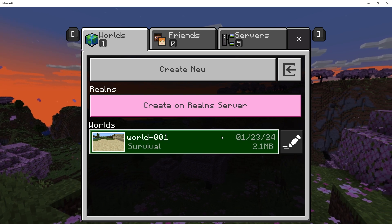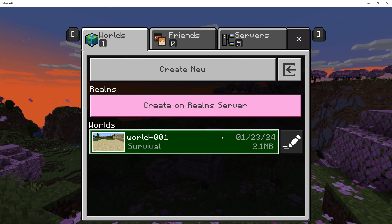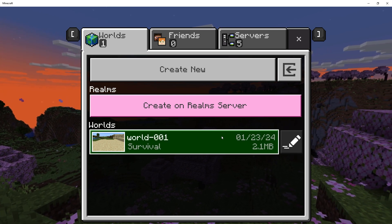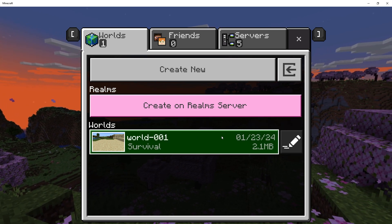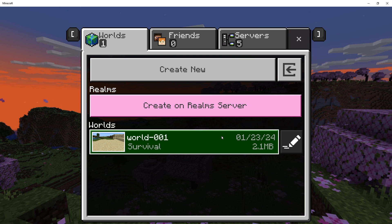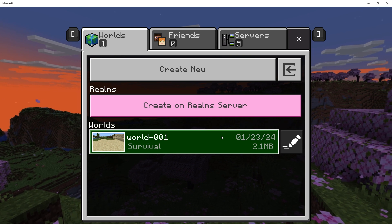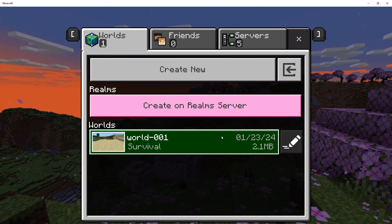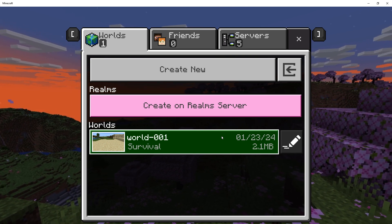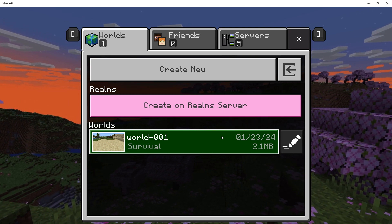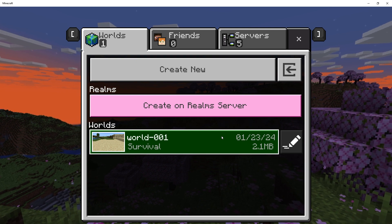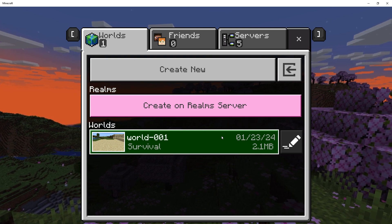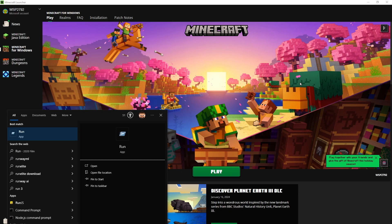This is the world that I have created in Minecraft for Windows or Minecraft Bedrock. In this video, I will guide you through how to find world folder in Minecraft Bedrock or Minecraft Windows Edition. Click Start, type Run, or press Windows plus R keys from keyboard.